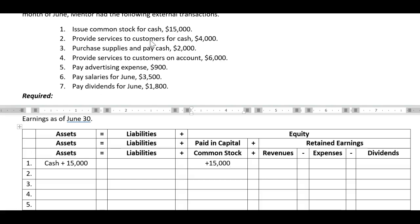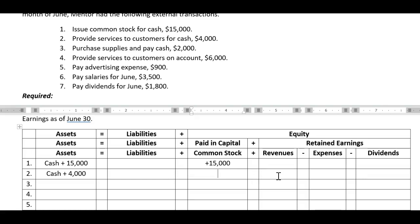Transaction two: provide services to customers for cash. Again, there's that word cash — anytime we see that, we know cash is being impacted. We provided services, so if you went out and mowed someone's yard, for example, they would pay you cash. Our cash, which is an asset, goes up by $4,000. Now, what's the offsetting entry? We didn't purchase another asset, and we don't owe anything because we provided the service. Did the owner invest it, or did we earn it? It's something we earned, so we place it under revenue. Our revenue goes up by $4,000.